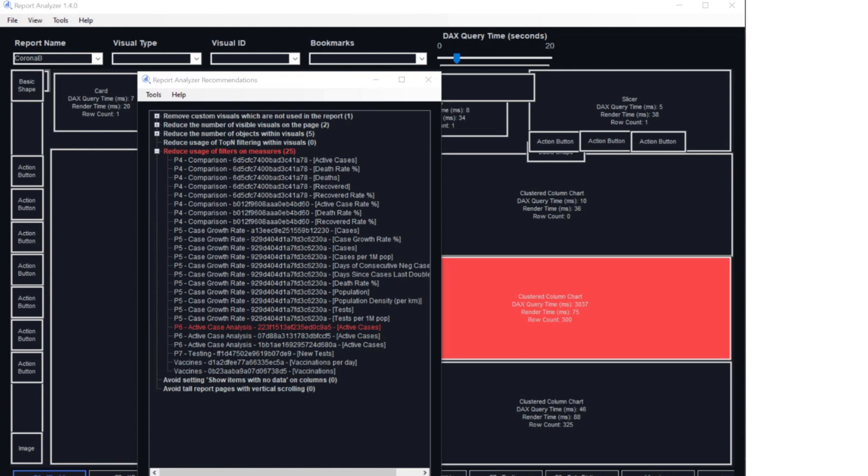It has other features that you can play around with, like adjusting the DAX square times to highlight slow loading reports, or even generate some recommendations, which is great if you're not sure where and how to start optimizing. I really want to cover this tool in great detail because it makes optimizing your Power BI reports so much easier. I'll leave a link to it in the description box below if you want to check it out.